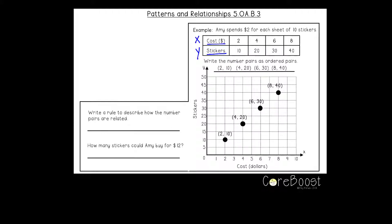So if the cost is two dollars, she'll get ten stickers. If the cost is four dollars, she'll get twenty. If it's six dollars, she'll get thirty. And if it's eight dollars, she'll get forty.